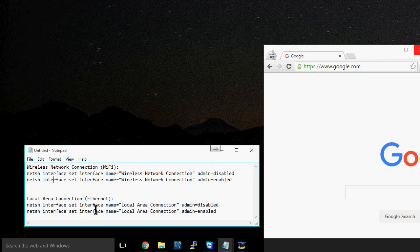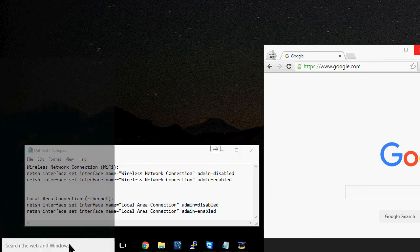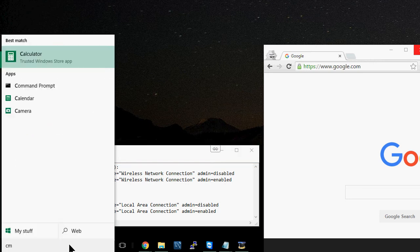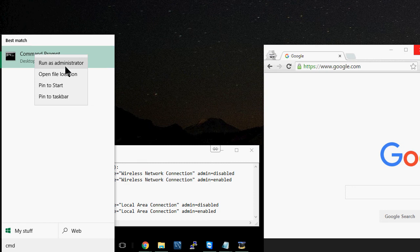So what we're going to need to do is open up command prompt, and you might need to run this as administrator just in case.